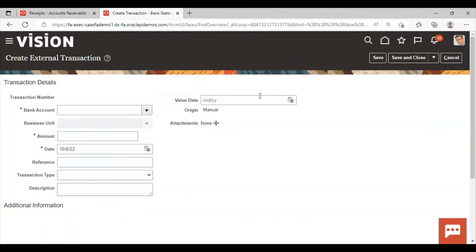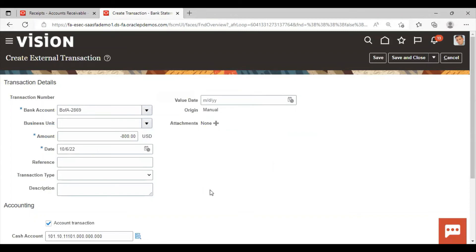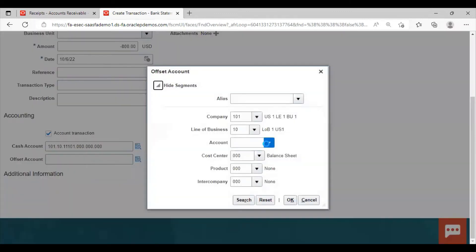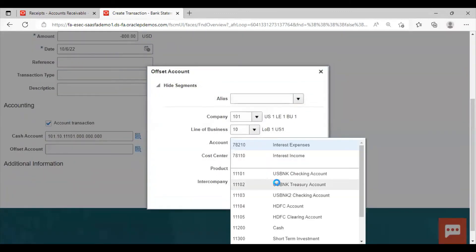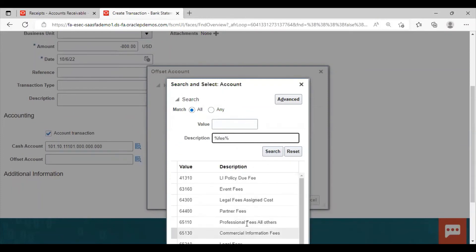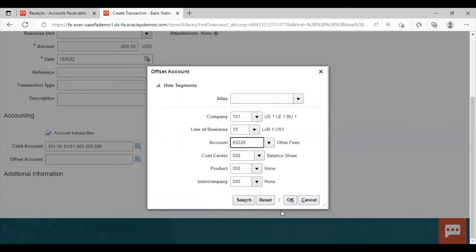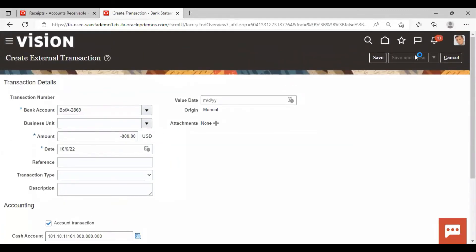There were also fee charges in the bank statement line, so we have to create the external transaction for that as well. Fee is also an expense, so we will give the minus sign with the amount. Search for the fee expense account — I am taking it as Other Fees. Click OK and then click Save and Close.